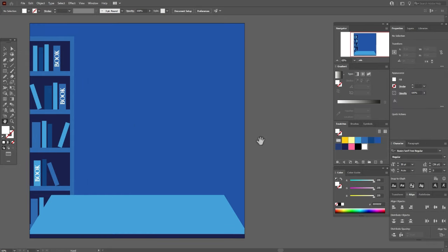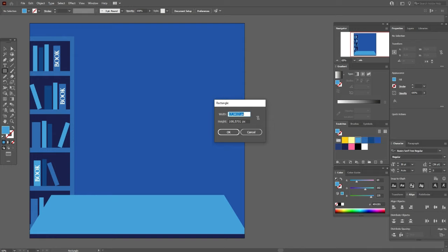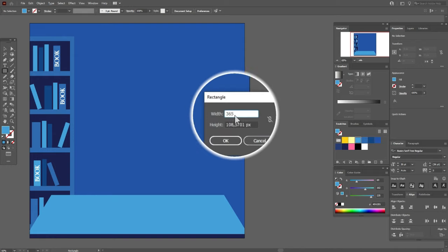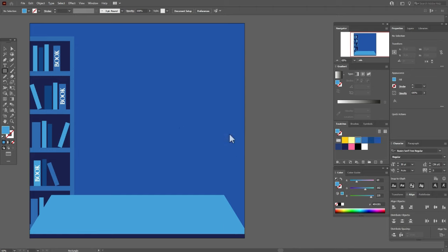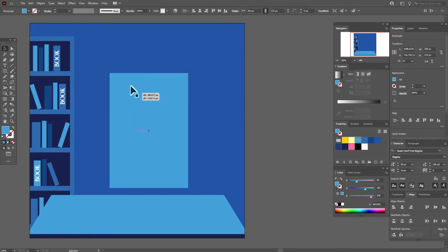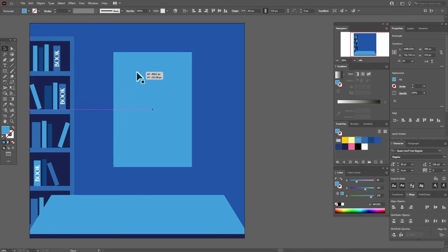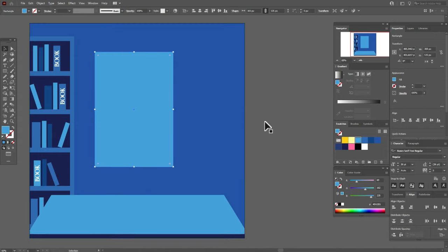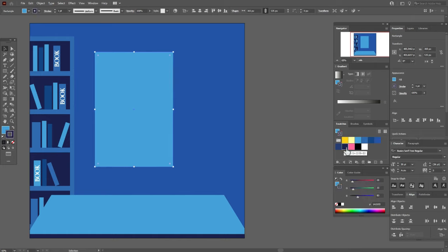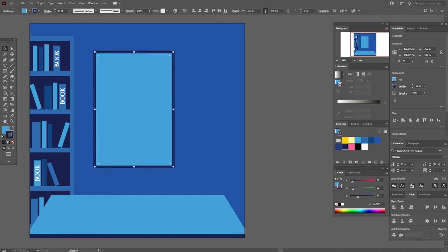Now let's create the window. I need light blue color and rectangle tool. Let's create the rectangle 365 by 500 and 35. Move the window here. I think here because here I want to create a picture. Now let's take dark blue color for the stroke, and here I need 12. Now go to Object, Expand.